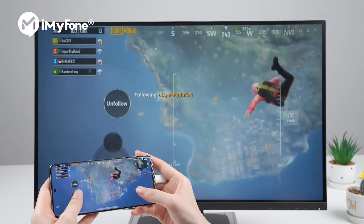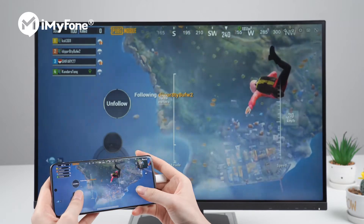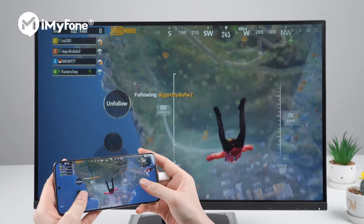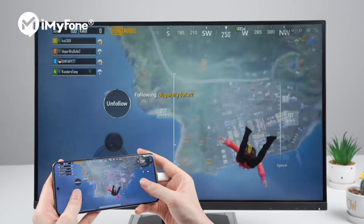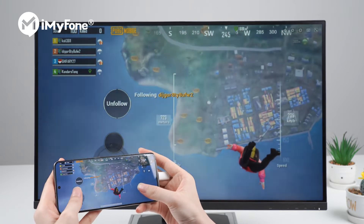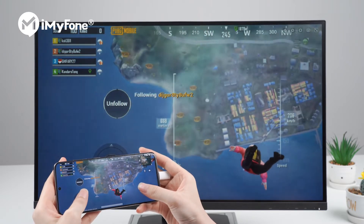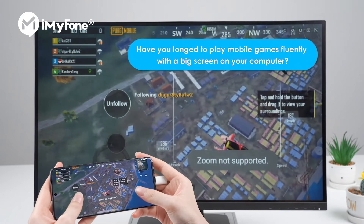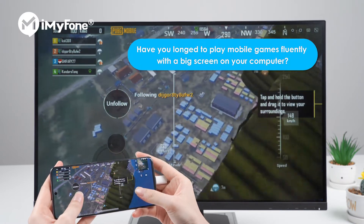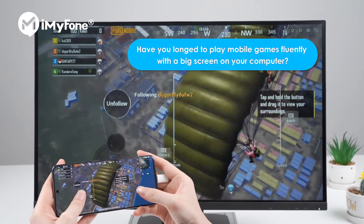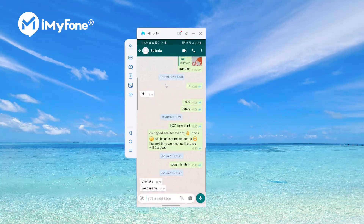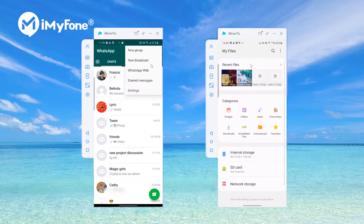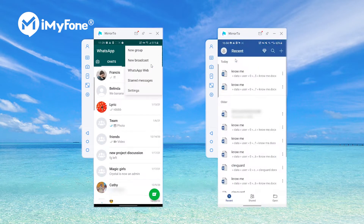Hello guys, welcome back to our channel. Today we will show you a magic tool that lets your phone screen instantly become larger. Before we start, I want to ask you some questions. Have you longed to play mobile games fluently with a big screen on your computer? Do you want to reply WhatsApp messages or view your phone content directly on your PC?